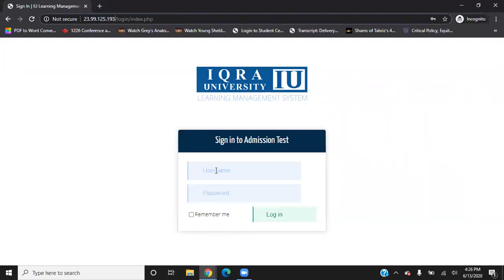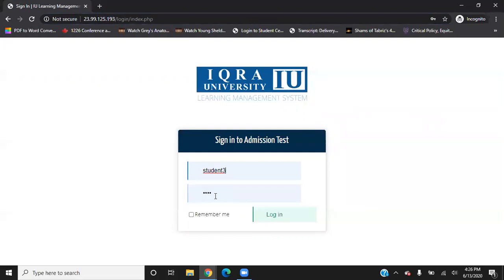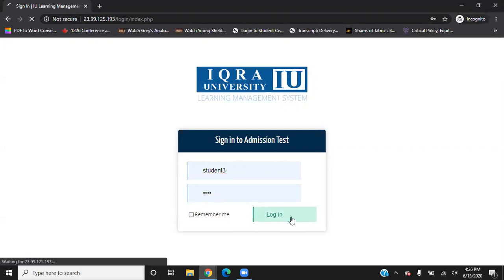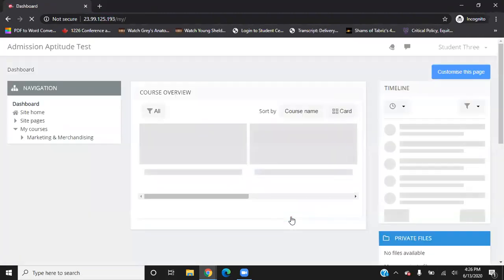On the username, you need to write your applicant ID as per your admit card. The default password is Iuk123. Once you have written your applicant ID and your password, click login and it will open your dashboard.